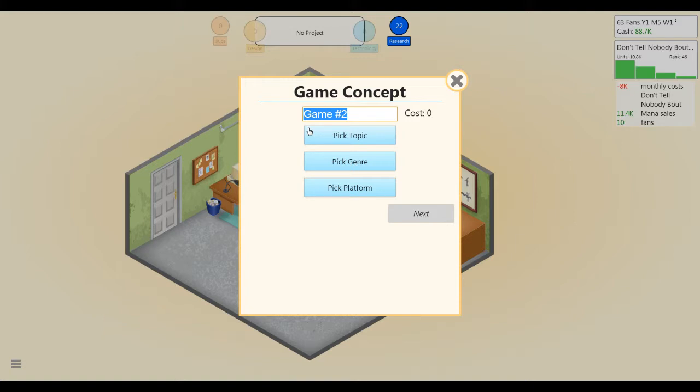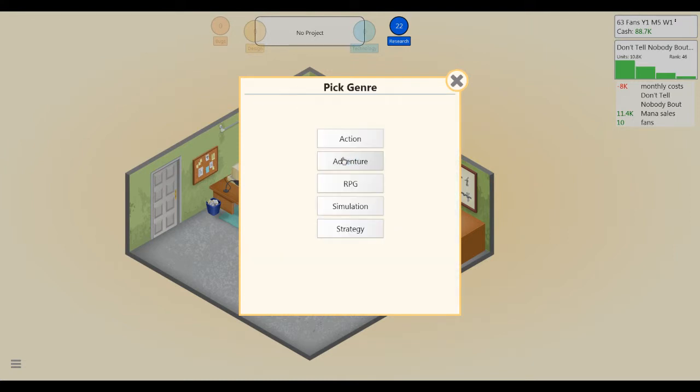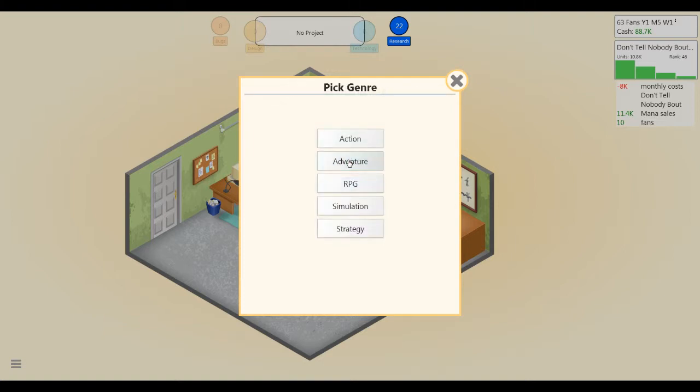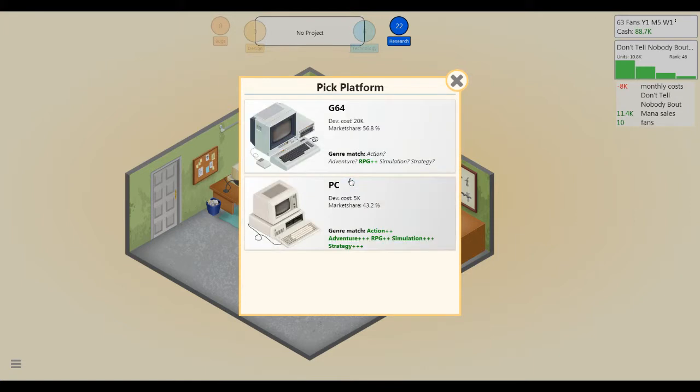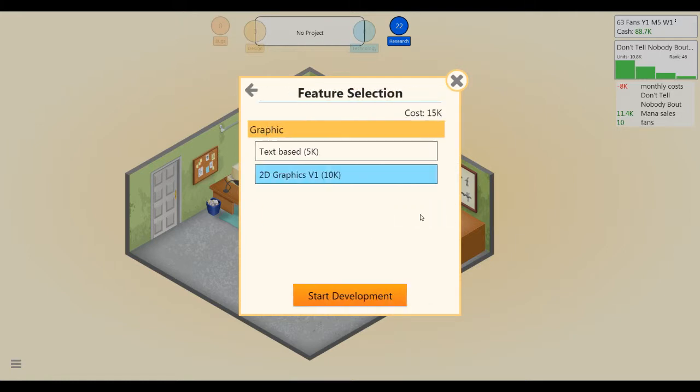After Don't Tell Nobody Bout Mana, we played Mario Party, right? So we're gonna go with Plumber Hootenanny, which I guess is a rhythm action game. We're gonna release that on the PC. I picked action there. 2D graphics, obviously.